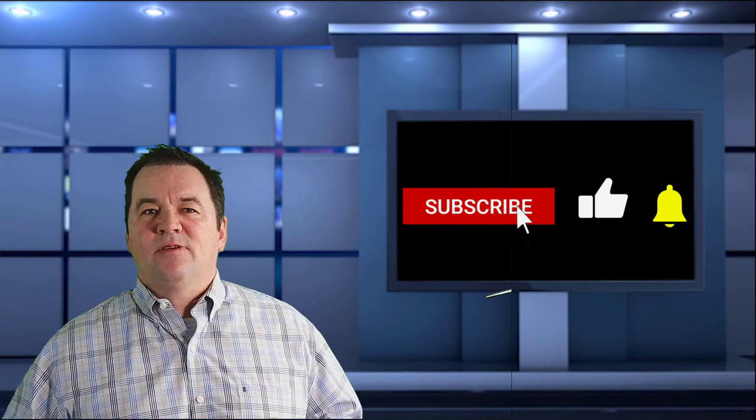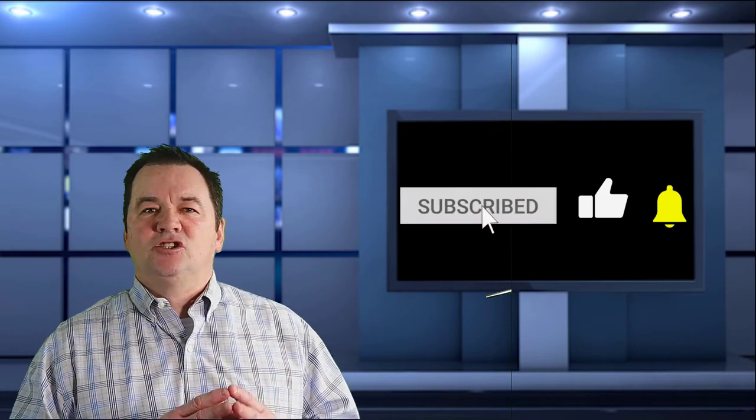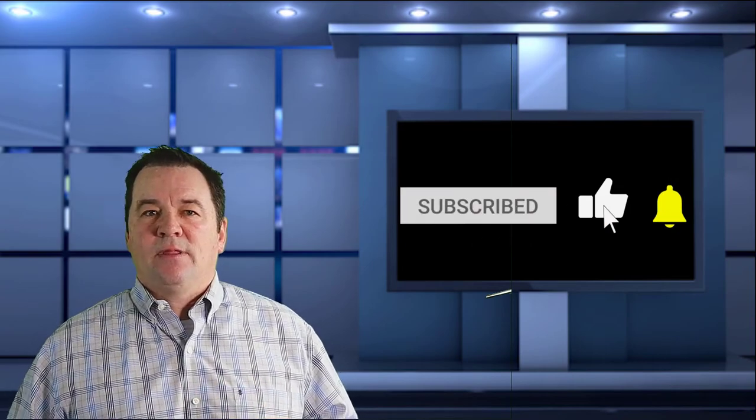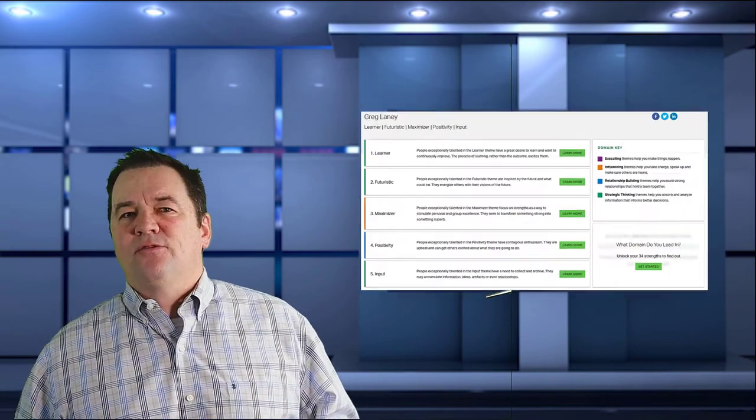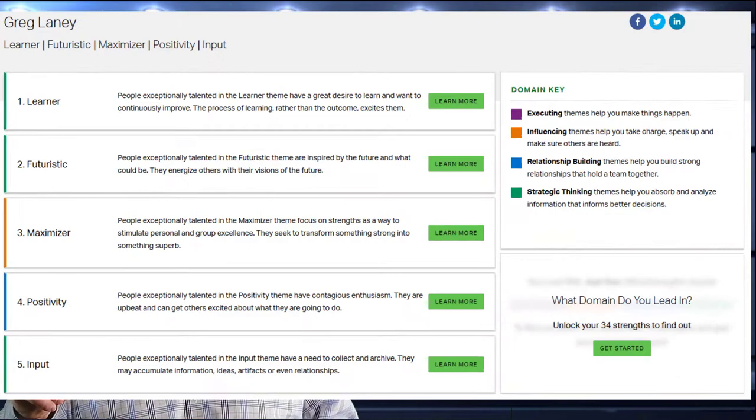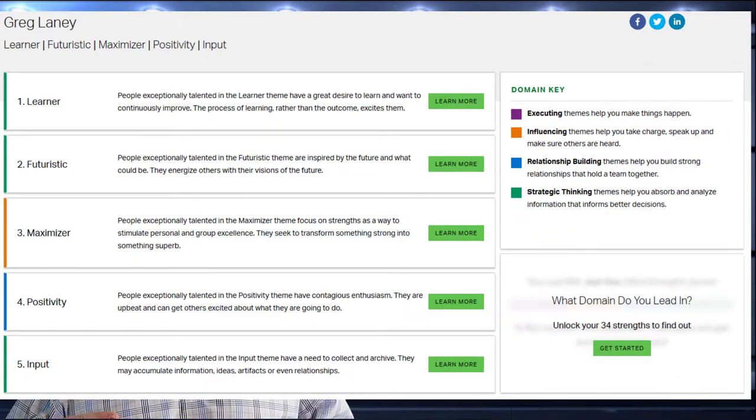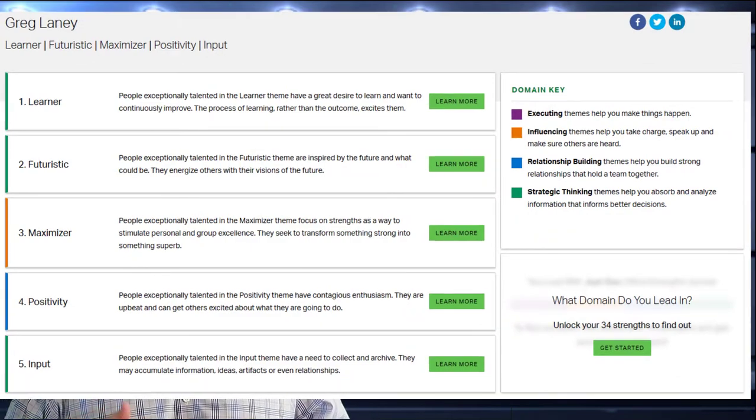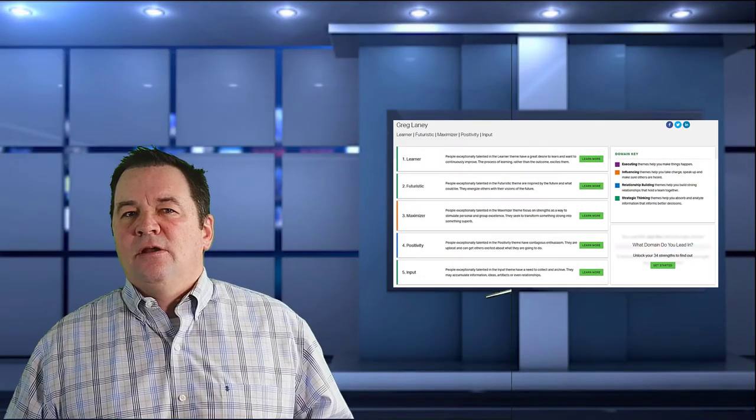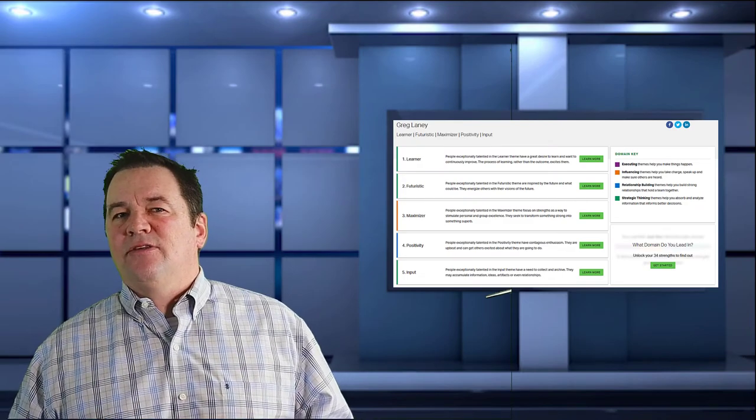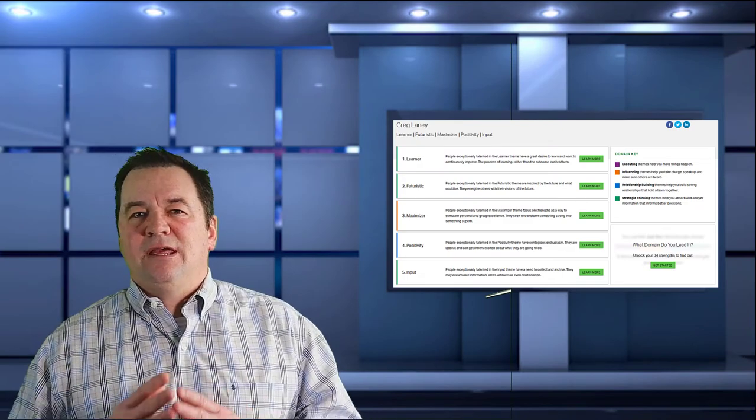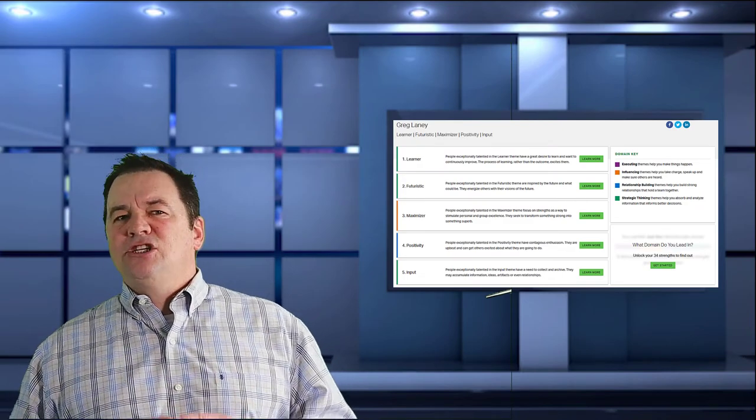If you like these types of videos, please consider subscribing. As for me, my top five strengths are Learner, Futuristic, Maximizer, Positivity, and Input. If you've been watching my videos, you can probably see this pretty easily. Now I challenge you to take the test as well. And until next time, take care!